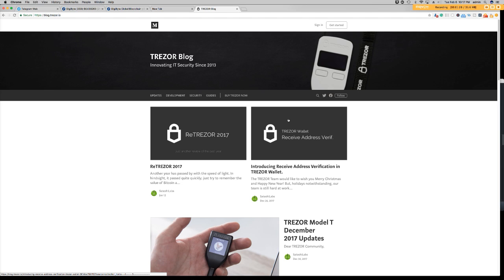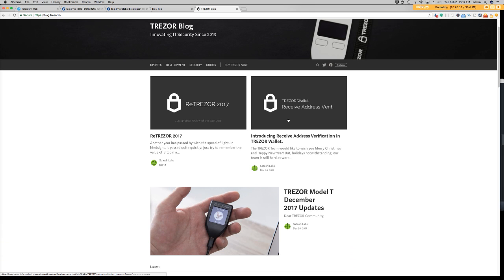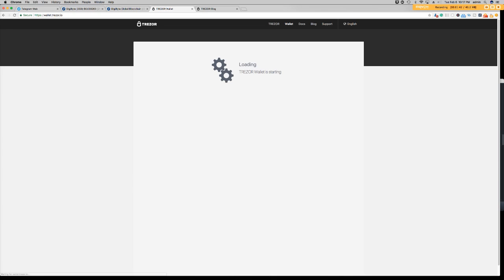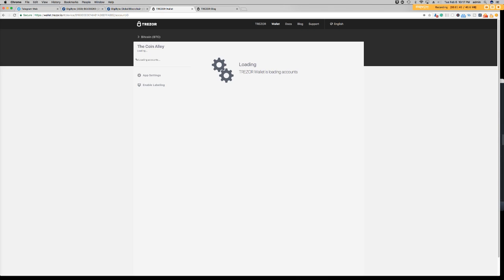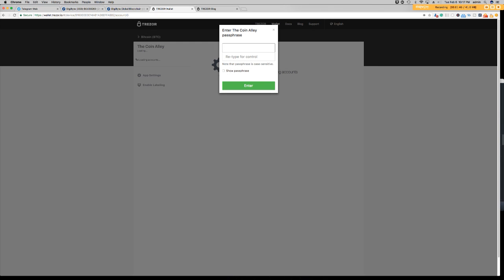All right, and now on to our update. The first step in this process is that you will need to pull up your Trezor. TrezorWallet.trezor.io. That is the link to access your Trezor wallet.